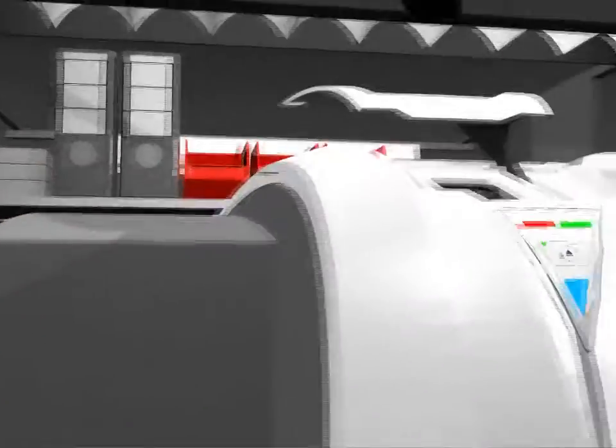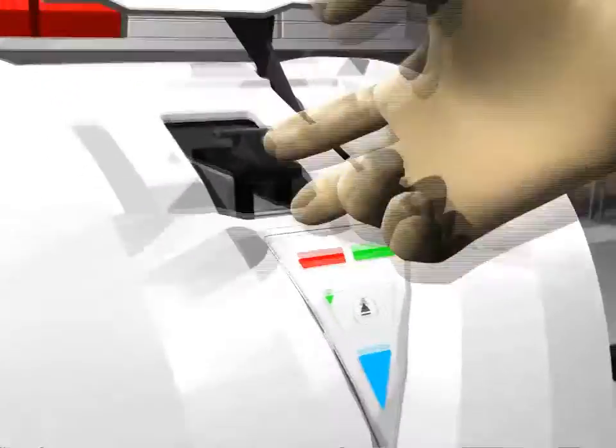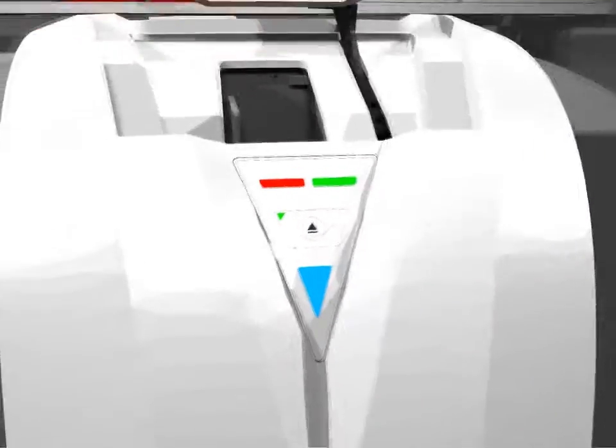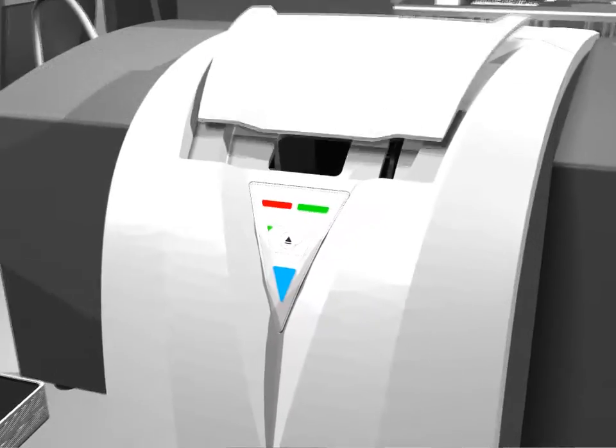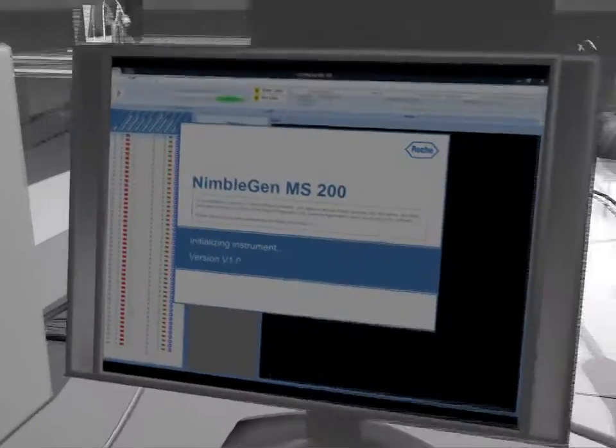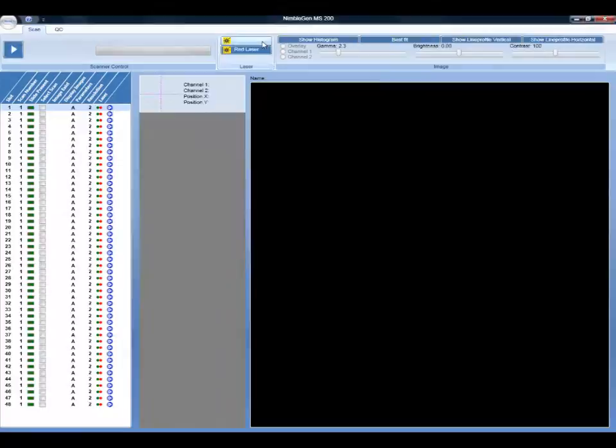Regardless of the number of experiments, the quick and easy loading of the handy slide carrier maximizes safety and saves time in your daily routine.